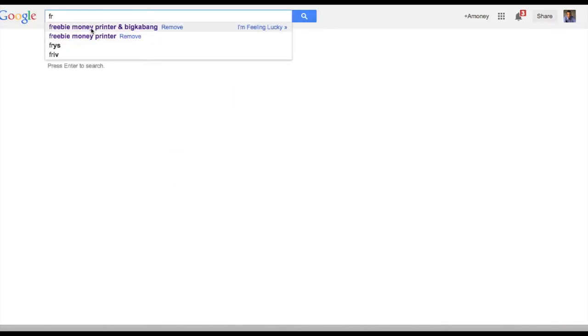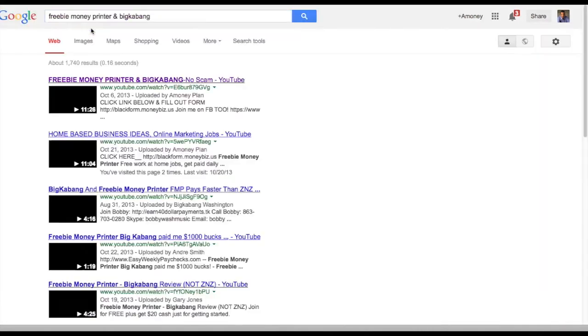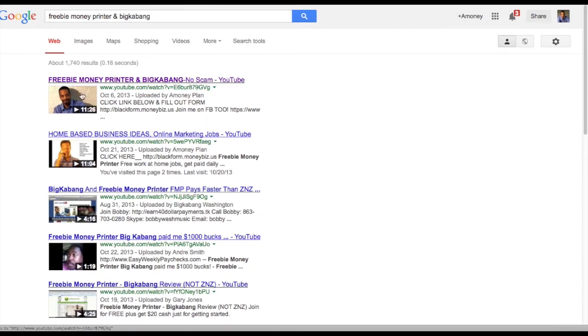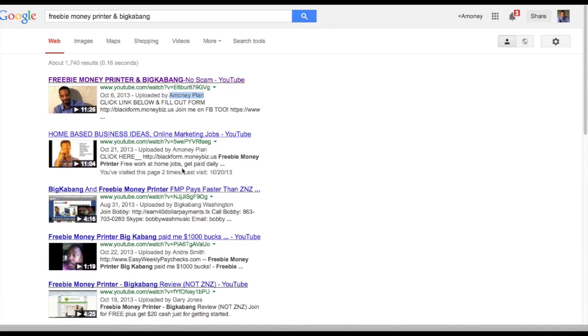And there I am right there. I'm Oliver with the Money Plan, and also I guess I'm competing against myself because I am number two on Google as well. There I am, the Money Plan, right here as well.